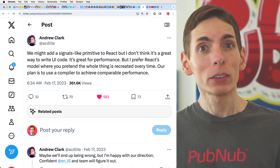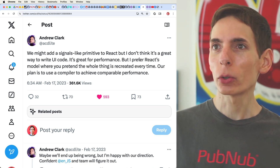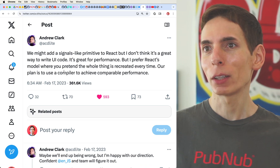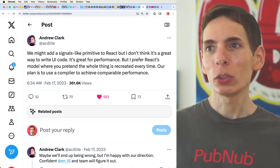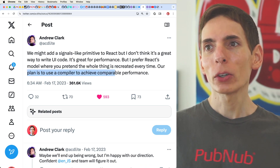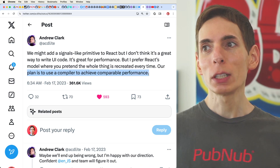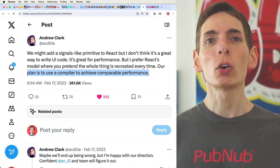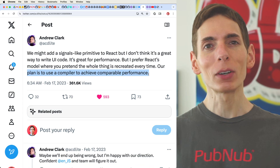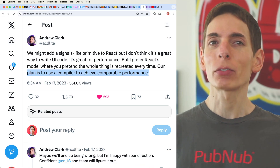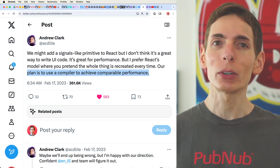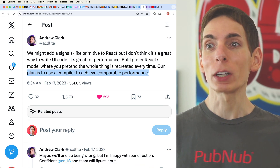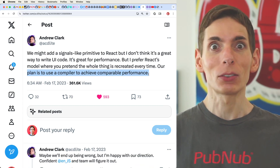Taking a look at how they plan to address this, core team member Andrew Clark describes that their main plan is to use a compiler to achieve comparable performance and improve the overall user experience. This is definitely very possible, and there are libraries they are working on now to make this happen.